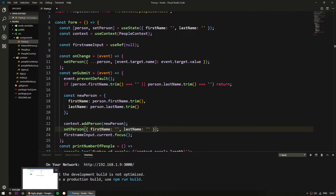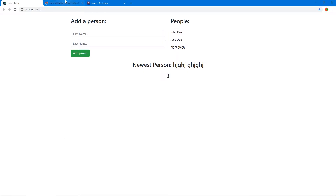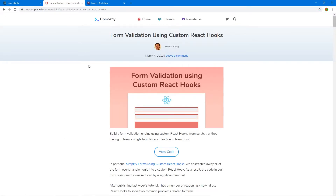Now, credit where credit is due. This custom hook that I'm about to write was not originally written by myself — it was written in a cool article by a guy called James King. Although I'm going to apply a couple of improvements to make it more simple and more usable in our use case. I'll put a link in the description for this article. Anyway, enough of the theory and let's get to the code.